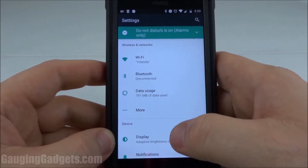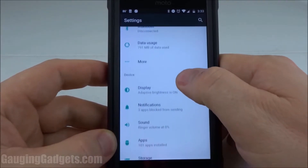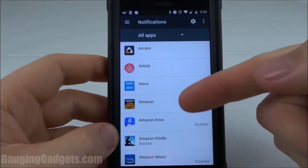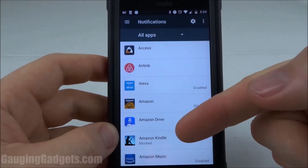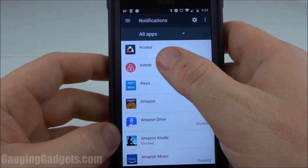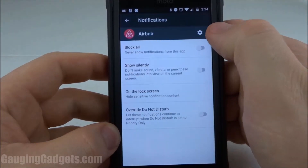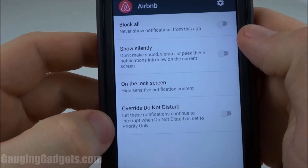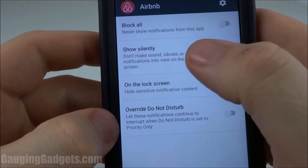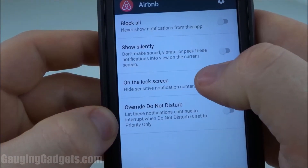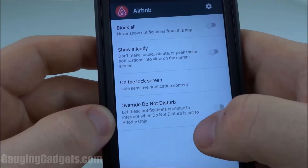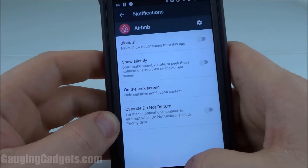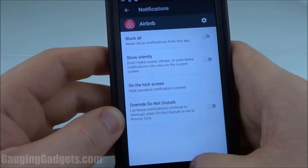The first method is to go to the settings and then scroll down to where you see notifications. Once it loads, this will be a list of all of the applications on your phone or tablet. All you have to do is select one of the apps, and then you can select to block all notifications, or you can select more specific settings, such as making them silent, disabling them from being shown on the lock screen, or even giving them the power to override Do Not Disturb. So that's the first method for blocking notifications from an app.